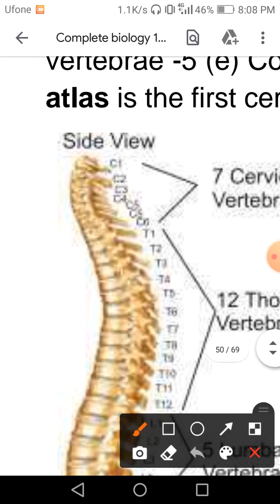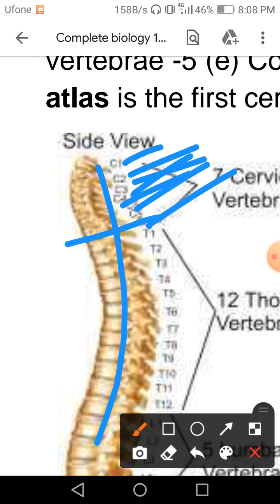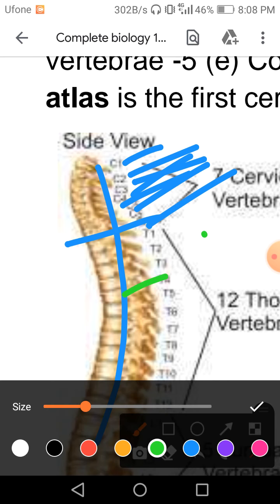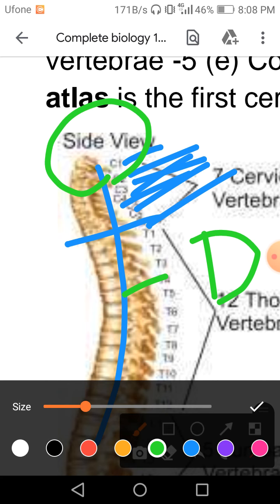The seven cervical vertebrae are labeled with the alphabet C — C1, C2, C3, C4, C5, C6, C7. This is the dorsal side, meaning your back side of the body. The ventral side is your front part. The upper side is called the anterior position and the lower side is called the posterior position.